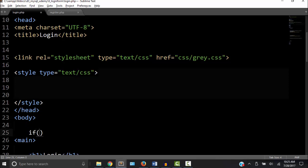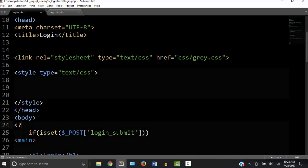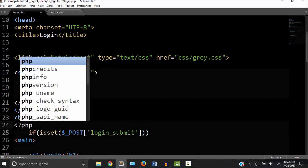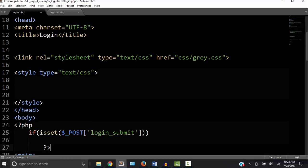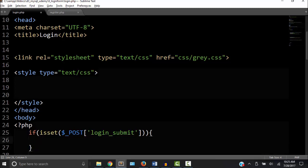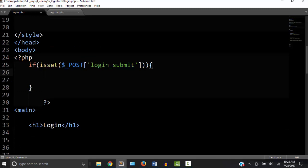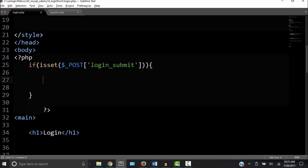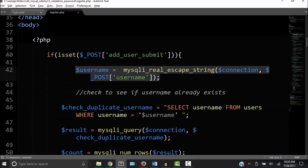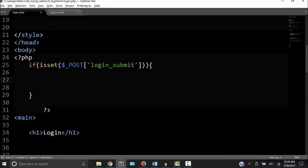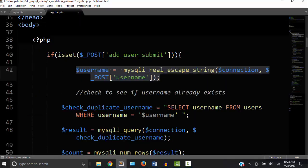I'm going to say if is set the login submit button, but it's a post. The color coding is wrong because I don't have my PHP tags, so let me add them. See that changes the color coding which means it's right. So in curly braces, we have to declare the variables. But we already got some of these variables declared like the username, so we can go to the register and copy the username.